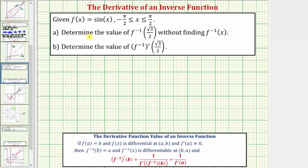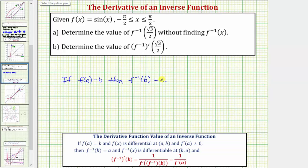To answer part A, since we know f of x has an inverse, we use the fact that if f of a equals b, then it follows that f inverse of b equals a. Another way to think of this is if the graph of f of x contains the point a comma b, then the graph of f inverse of x must contain the point b comma a. Which means to determine this inverse function value, if we can determine an x value where f of x equals square root three divided by two, we can determine this inverse function value.